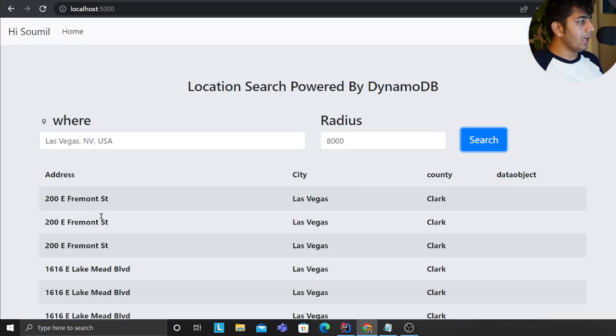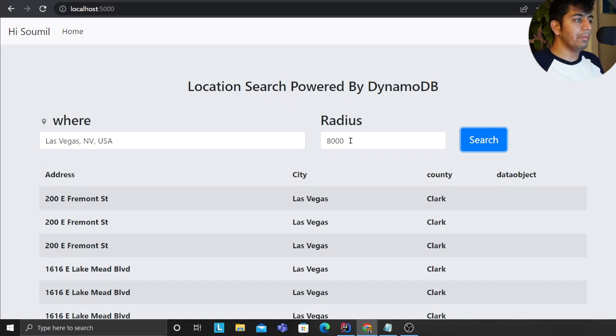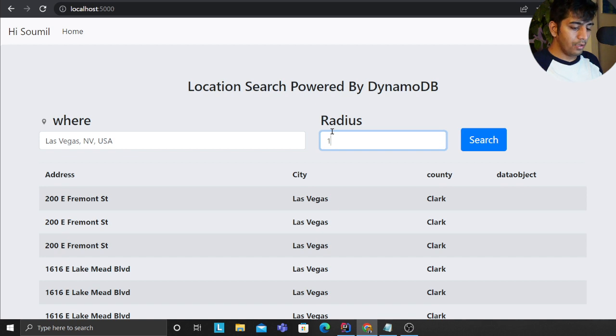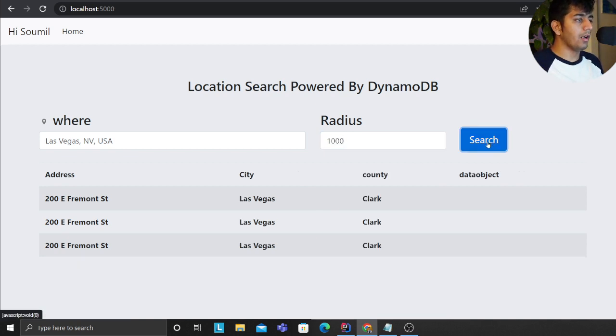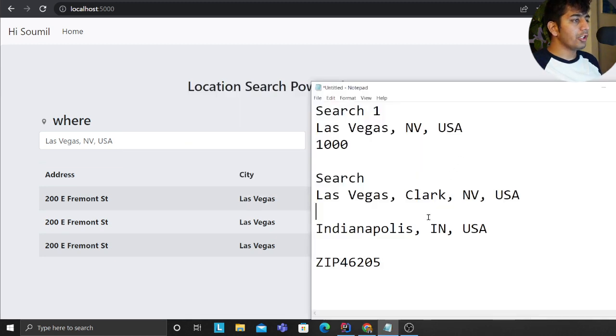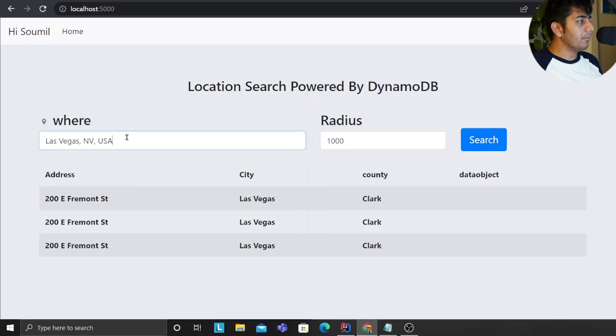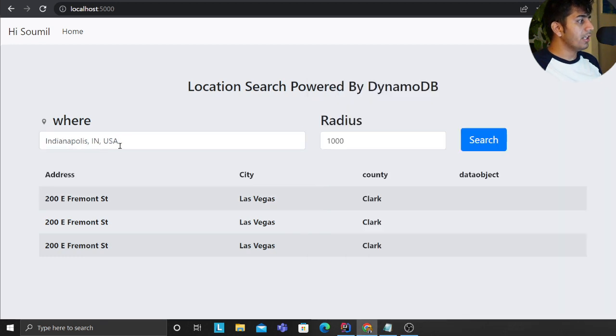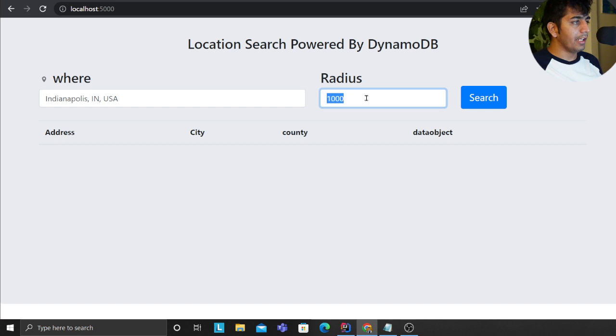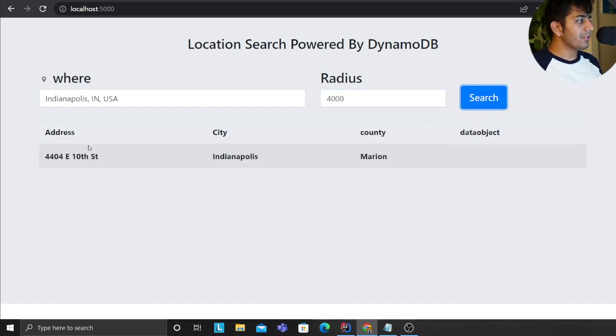This radius is in meters. I could essentially say give me everything within a thousand meters, that is one kilometer. I also have some pre-search that I've already done, so for example show me Dunkin' Donuts in Indianapolis. I can search with the radius at four kilometers and this is one Dunkin' Donuts that I have.